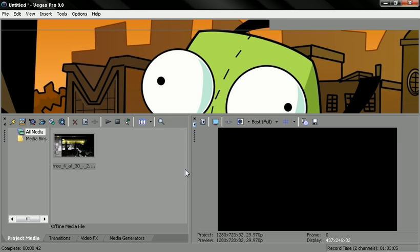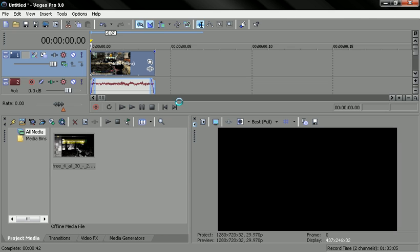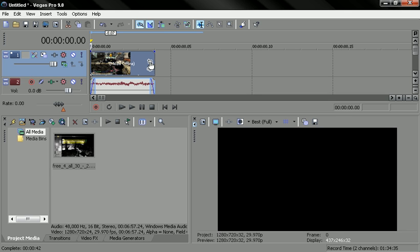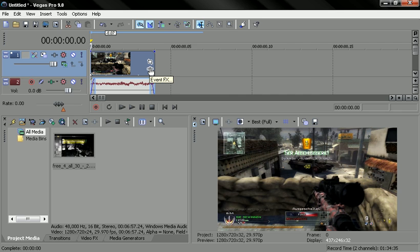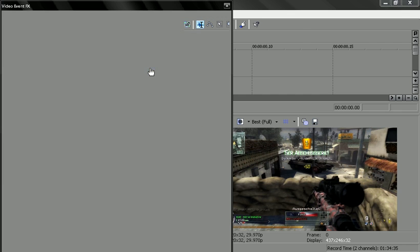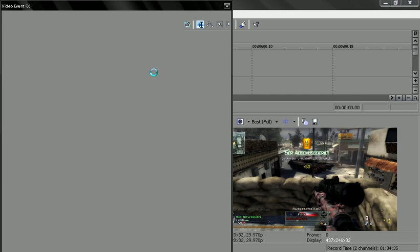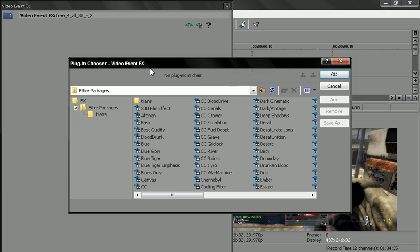I'll go ahead and exit this out, and you go to Sony Vegas. When you drag in a clip here, you're going to see event FX, you click on it.